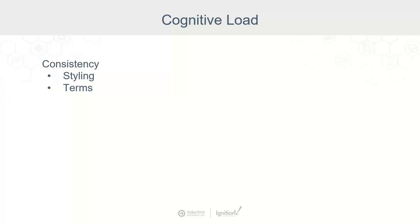Make sure to stay consistent with your terminology. If two buttons have the same action, use the same term. Having different words for the same action can be very confusing. Your aim is to make sure the interface is intuitive.